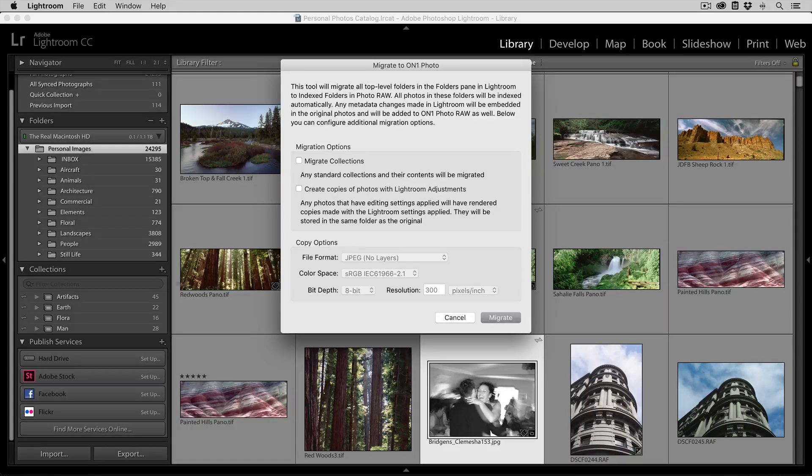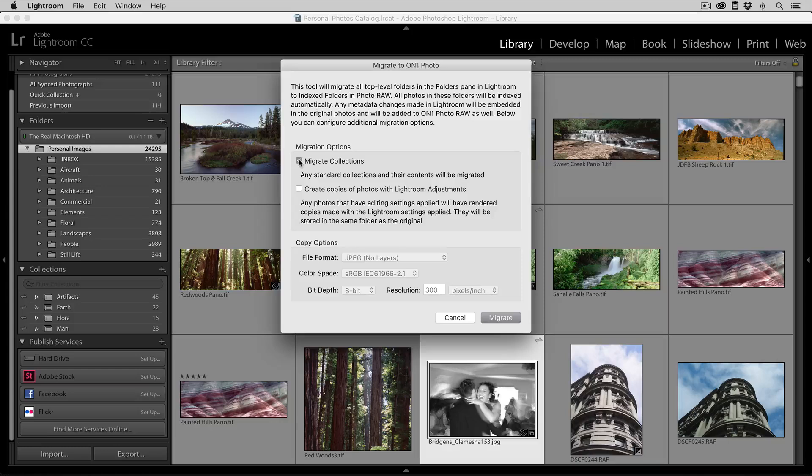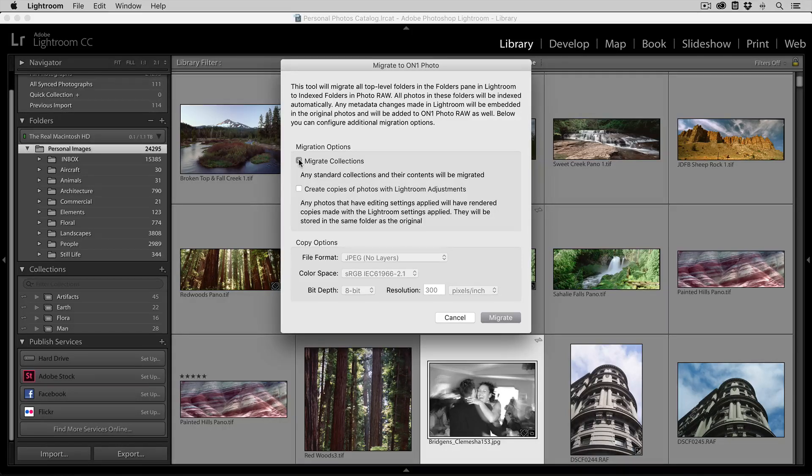You can also select to move your collections by selecting the Migrate Collections checkbox. This will take all of your collections and convert them over to albums.